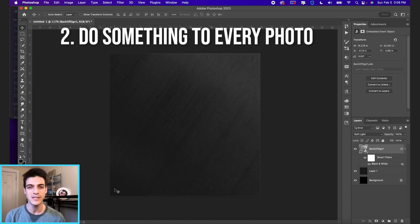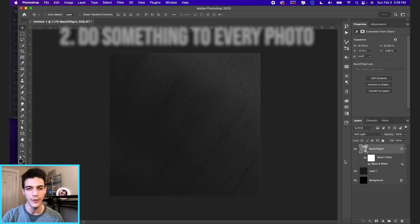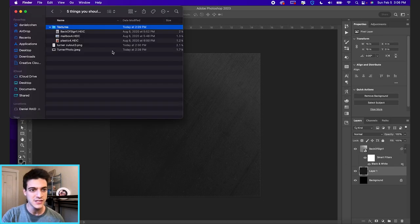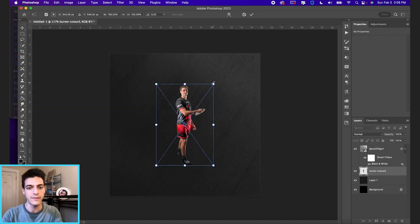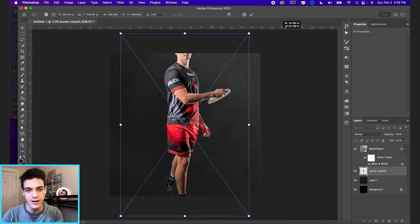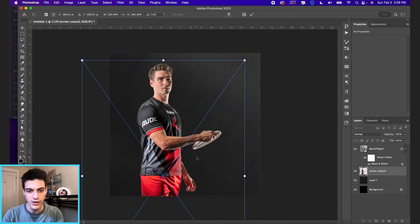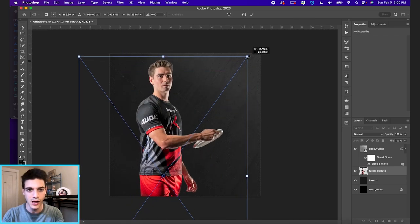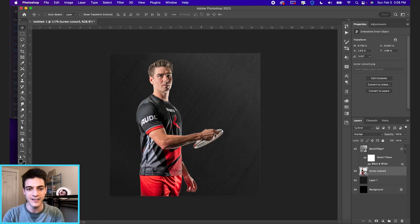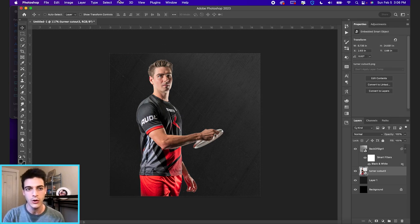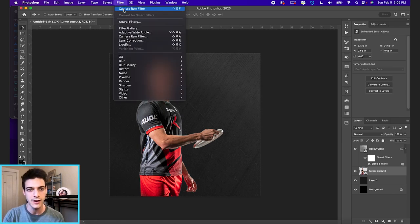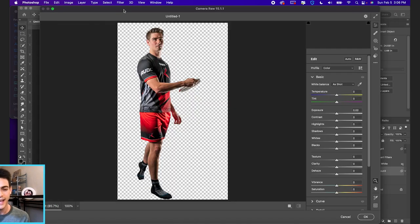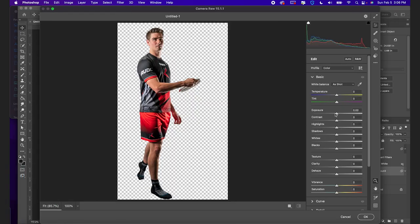The next tip is to do something to every photo you drag in. Let's start with just dragging in our Phil Turner cutout, Toronto Rush block extraordinaire. At the very least with player cutouts, I would always go up to filter camera raw filter and just make some basic adjustments.